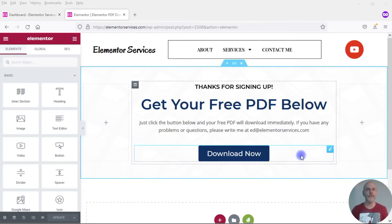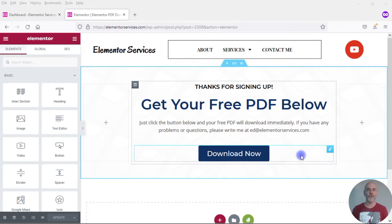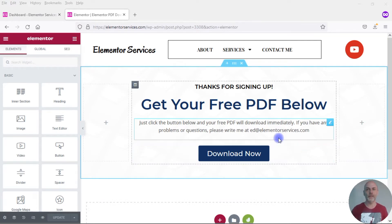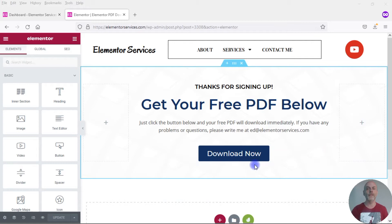You can see here I have this little thank you page I created just for this exercise. One particular application of what I'm going to show you is that somebody signs up for your email list, you then redirect them to a thank you page, and you want them to be able to download whatever you're giving away for free — in this case a PDF — immediately onto their computer. So once they click on this button here they can download your free gift.